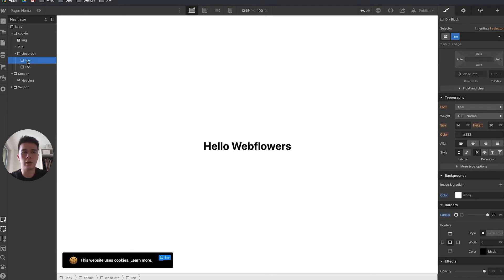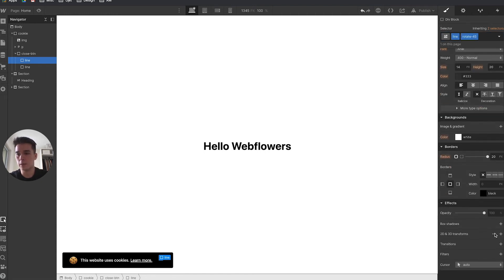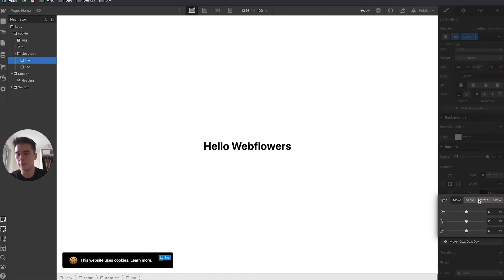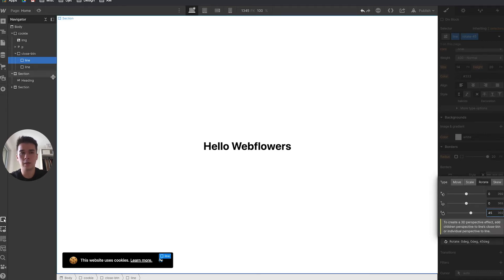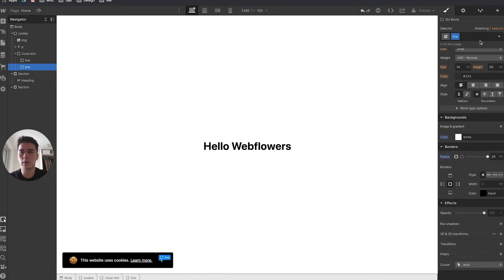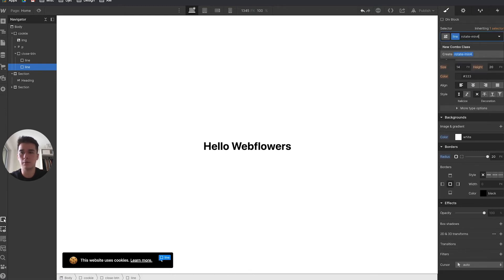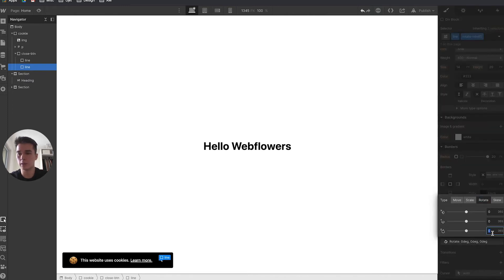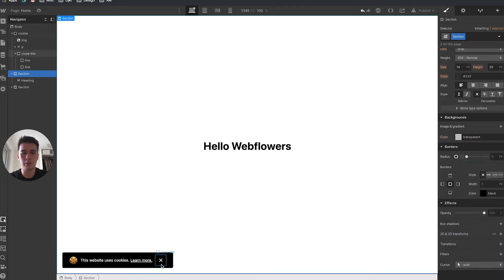I'll duplicate this line with Command C, Command V on Mac. I'll call the first one 'rotate 45' and rotate it 45 degrees on the Z axis. The second one I'll call 'rotate minus 45' and rotate it minus 45 degrees — and now you can see the cross.